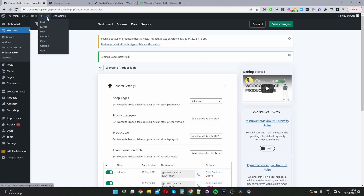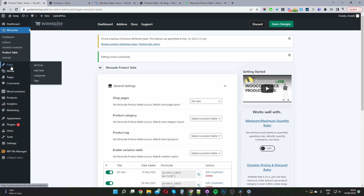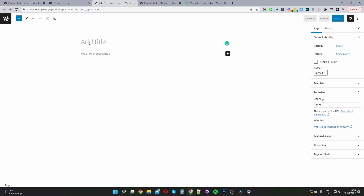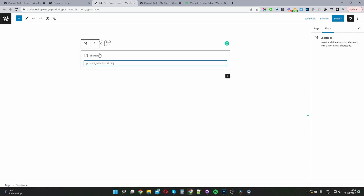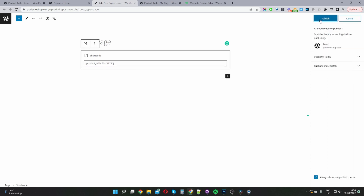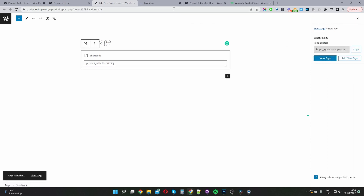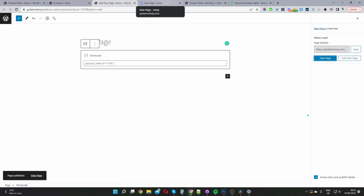I'm just going to quickly add a new page and then add our shortcode to that page. To add a new page, you can click the plus button which says New and then Page, or navigate to Pages and then click Add New. We're just going to name our page — I'm going to call mine 'new page' — and then paste our shortcode there. We hit Publish and then View Page, and we should be able to see our list view on this page. It's working perfectly as it should be.